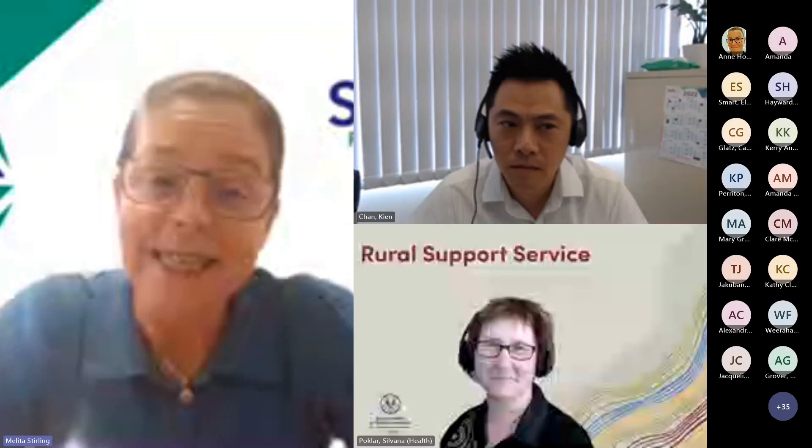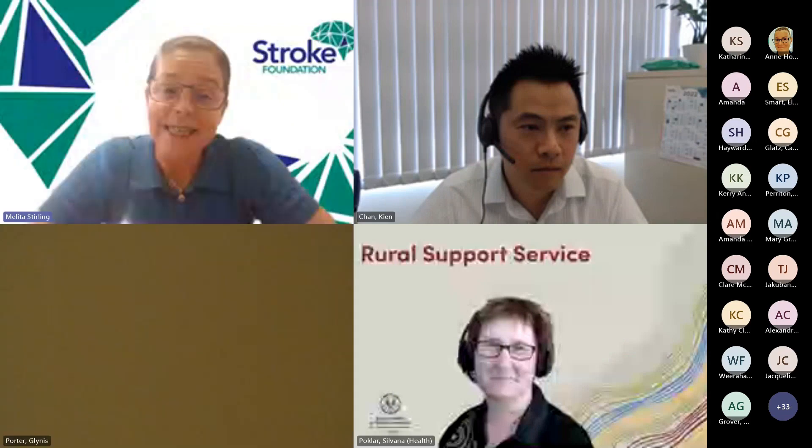We are recording today's session, so please be aware of that. It's so we can use the recording for anyone who's not able to join today, or if you've got colleagues who might like to see it. Thanks once again everyone for coming.